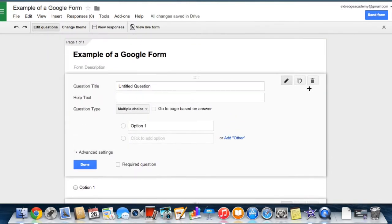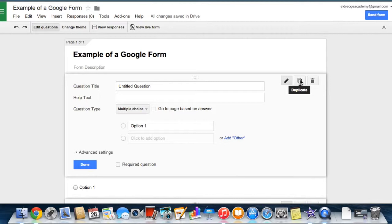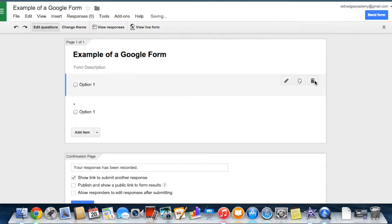To edit an existing item, just click the edit button. To duplicate an item, click the duplicate button. To delete an item, click the delete button.